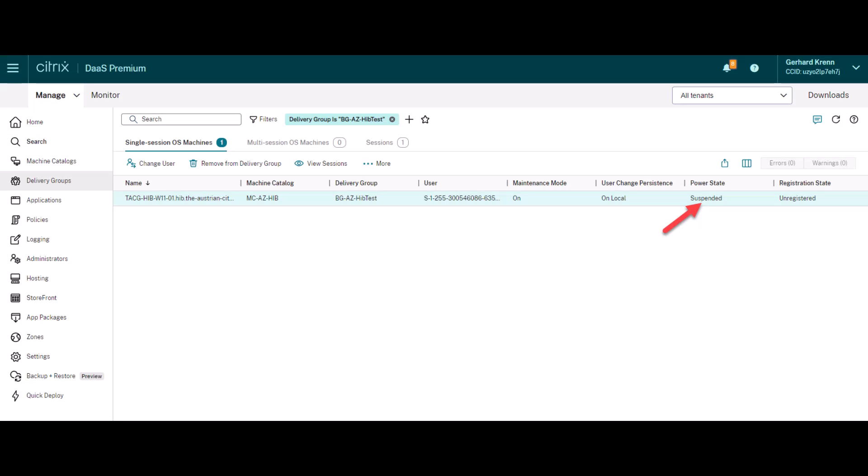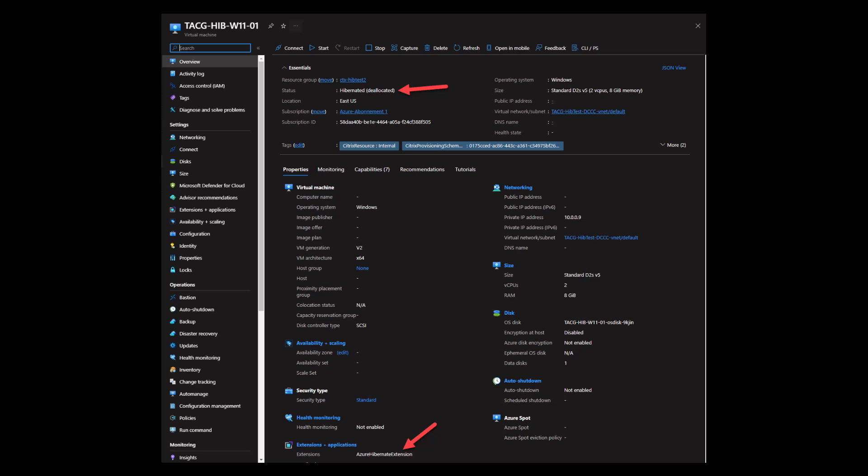Hibernation allows you to pause virtual machines that are not being used and save on compute costs. When hibernating, the memory contents of the virtual machine is written onto the operating system disk and the virtual machine is deallocated.